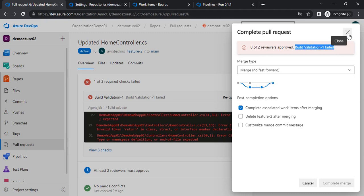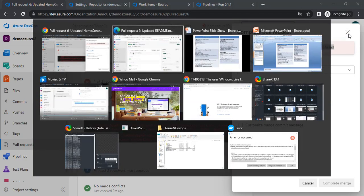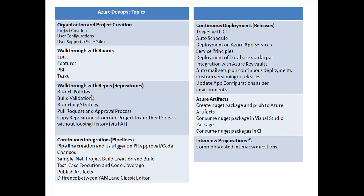Until the code is correct, we will not be able to merge. This is all about build validation. We have seen both flows — the happy flow and the error flow where we had invalid code and were unable to merge. We have covered up to build validation, and in the next session we will cover branching strategy. I have also covered the PR and approval process in this walkthrough. Thanks a lot, bye bye.